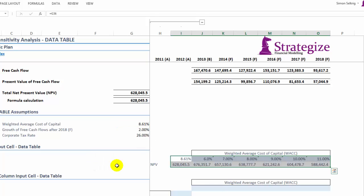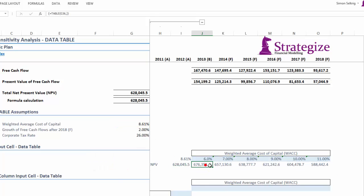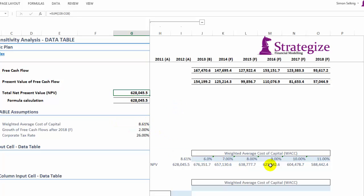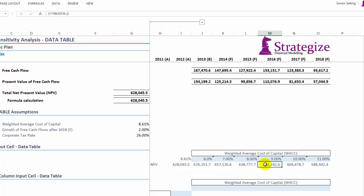As we can see here, our data table is working correctly. Our respective net present value values are working correctly.